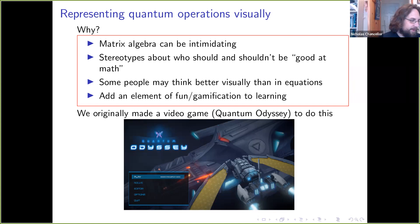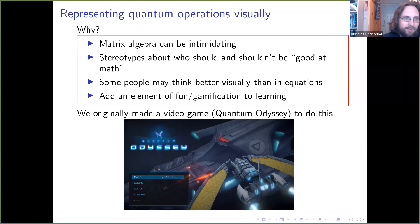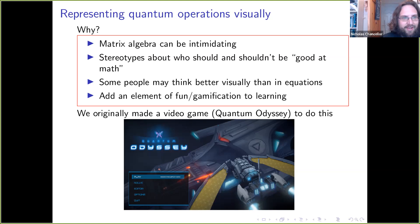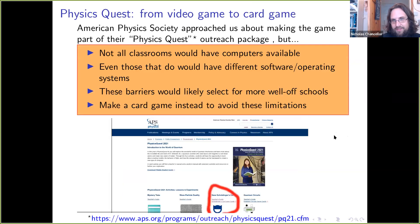So why have we done this? The usual way of doing quantum mechanics — matrix algebra — can definitely be a bit intimidating. There are also stereotypes around which groups of people should and shouldn't be good at math. Some people just think better visually than with equations, and having something for those people is good. It can also add some gamification. So originally we made this video game, Quantum Odyssey, which licenses have been provided as part of this. We also adapted it to a card game, which is what I'll mostly talk about here.